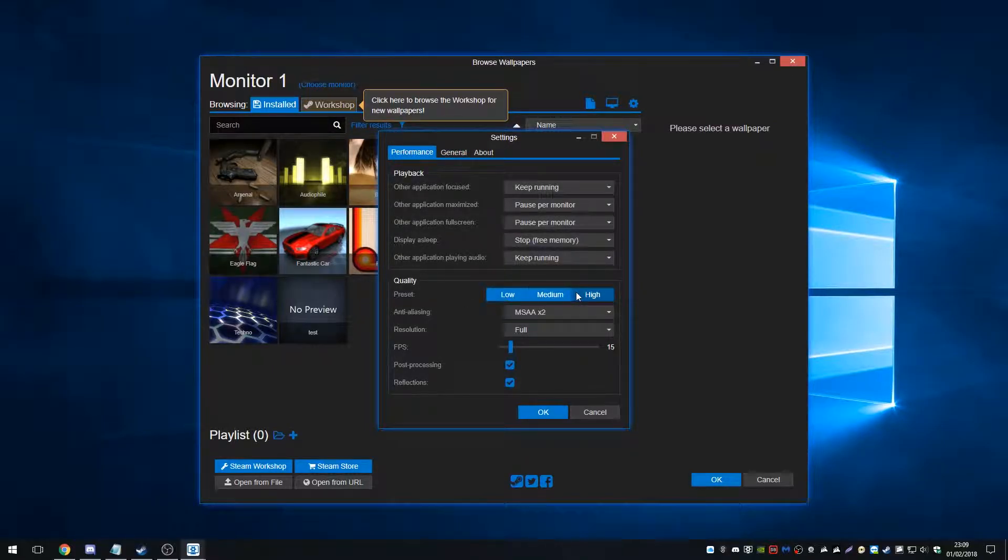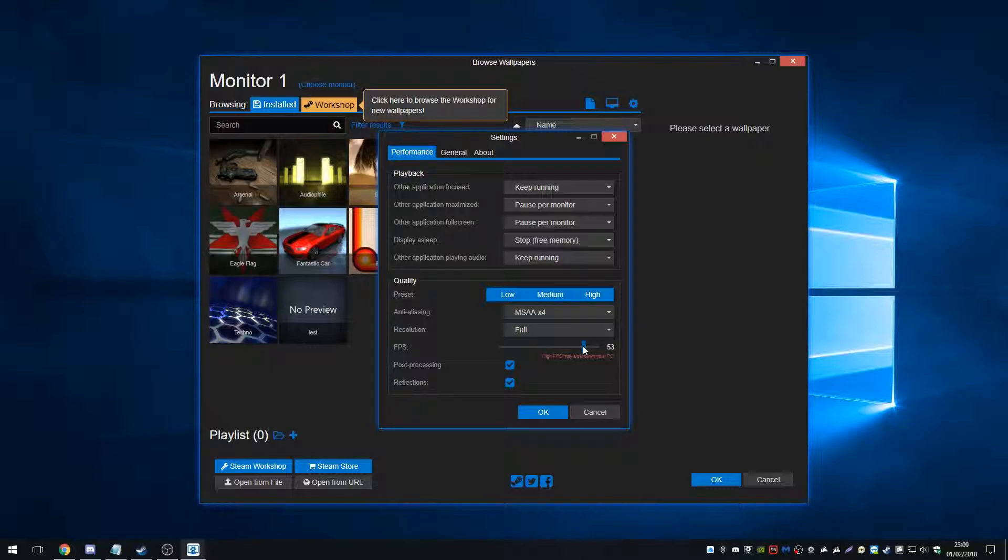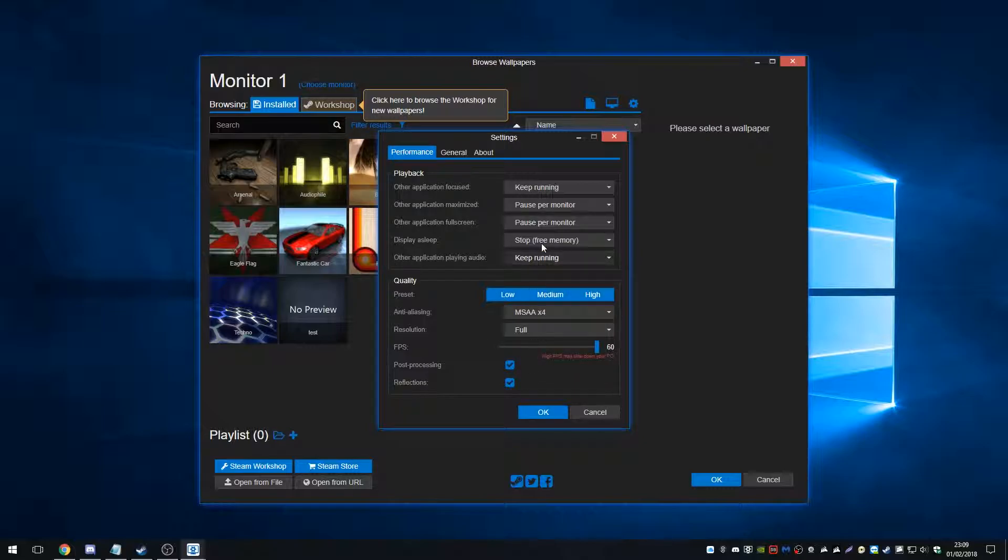Okay. So I'm going to set high as the preset for me. I'm going to turn the FPS up. I'm going to take the risk. Okay. It's 60 at the top. And the other thing here is the playback section.